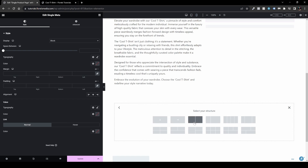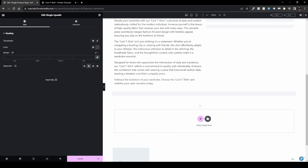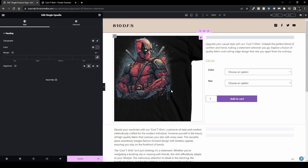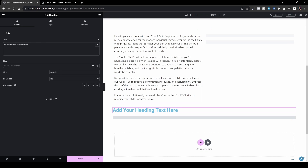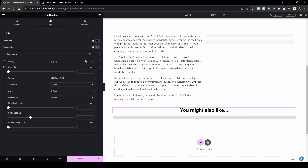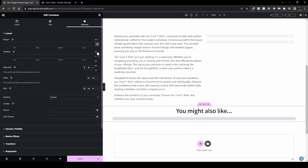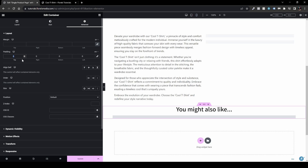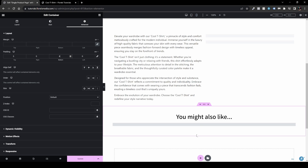Add one more section for upsells or related products. Go with Flexbox, one column, and in widgets go with Upsells. I don't currently have any products related to this item so it won't load anything, but I can add a heading above it. Let's add 'You Might Also Like', center it, set the color to black and font size to 40. I usually add some padding — top 2em and bottom 3em — to space things out.